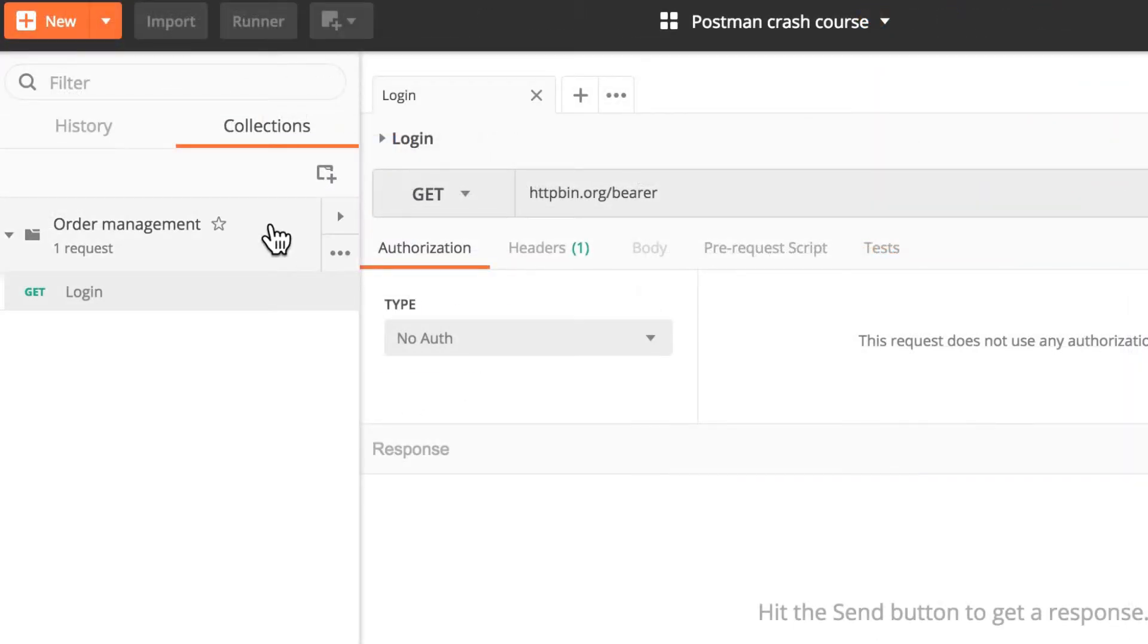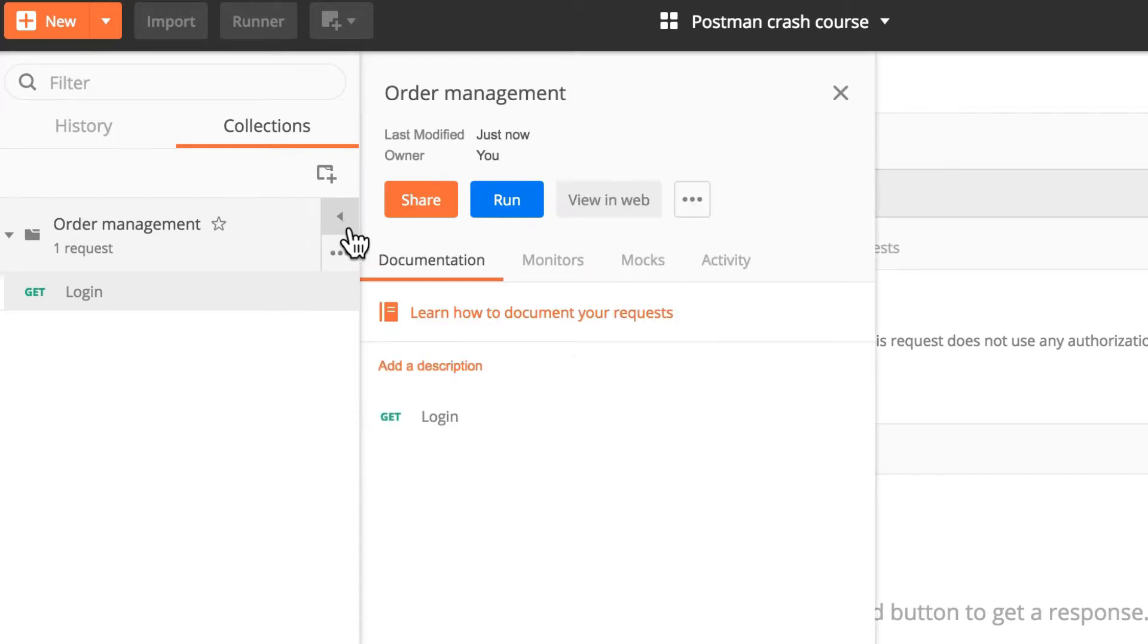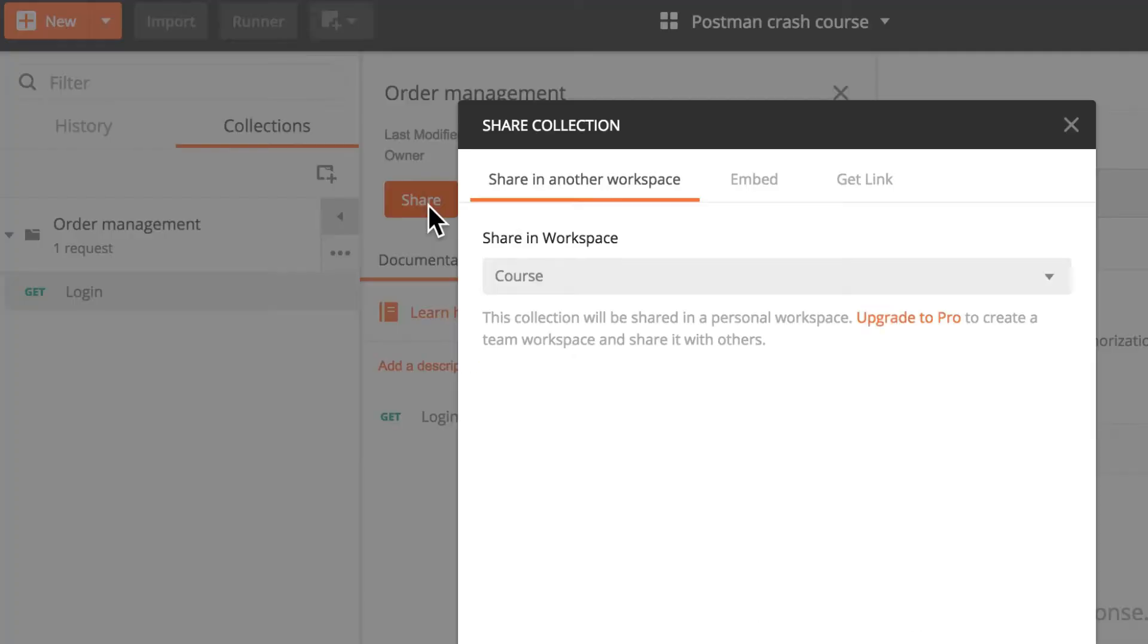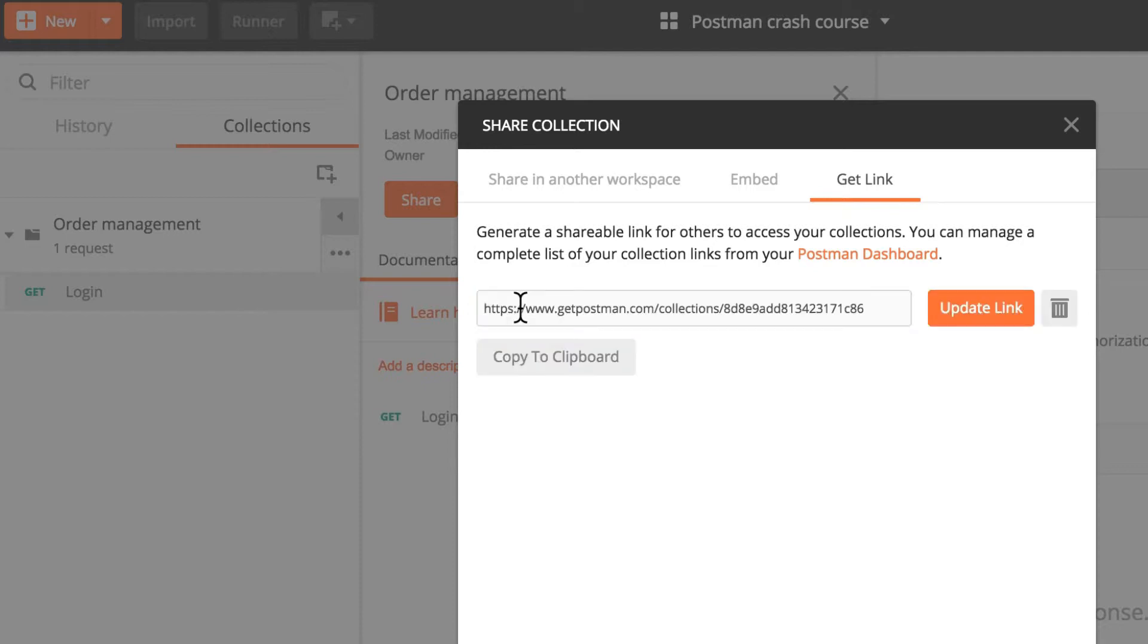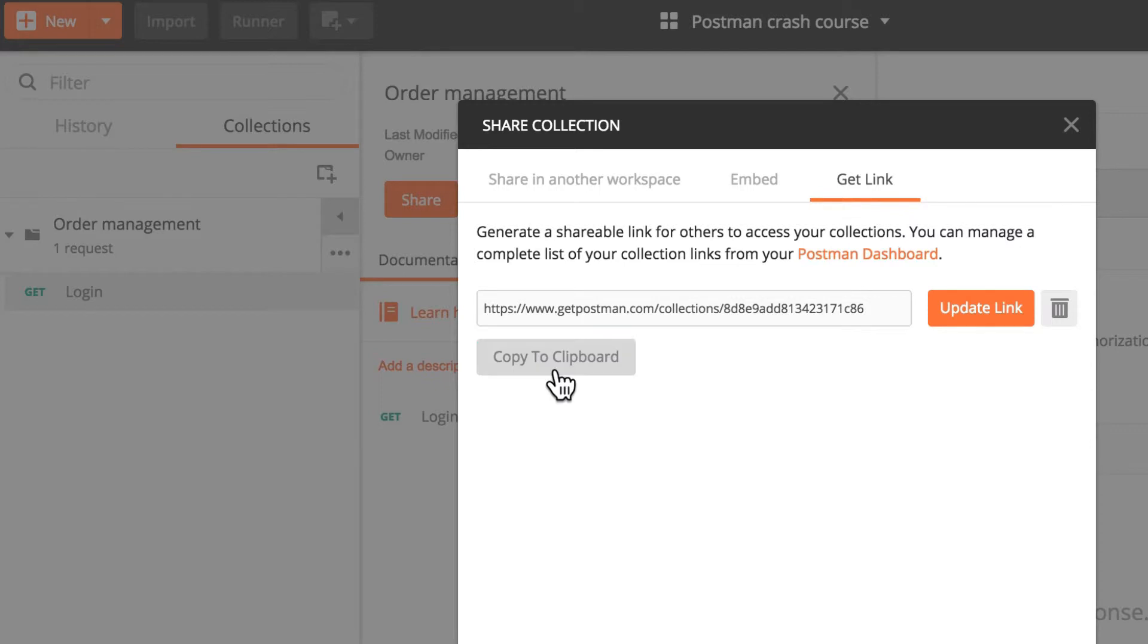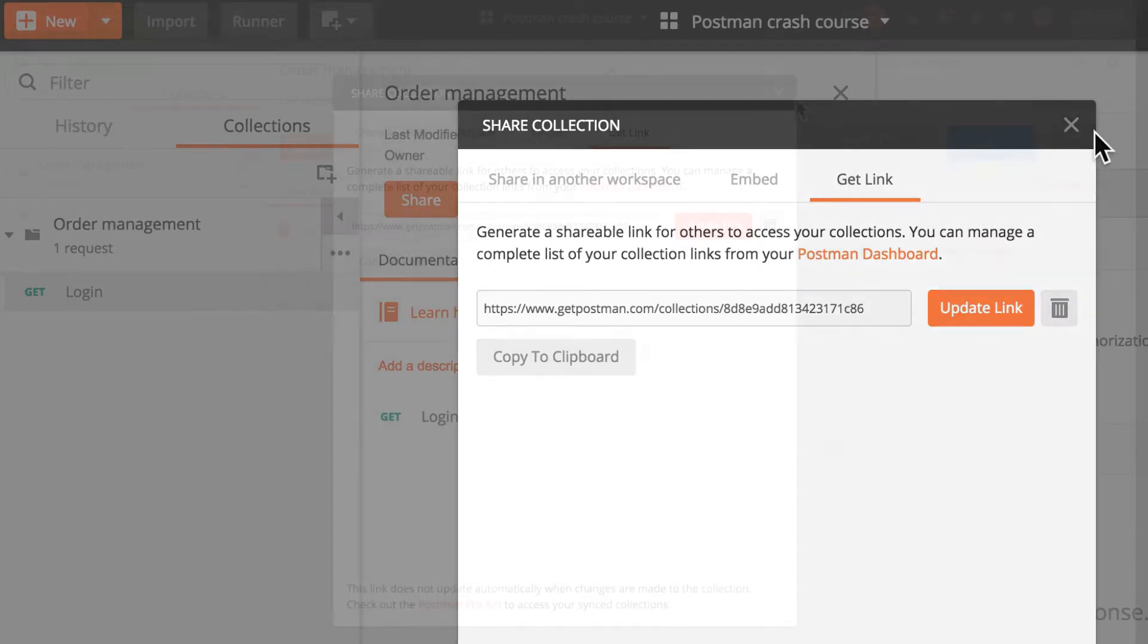I will hover over the collection, click this and click the share button and then I will go to get link. You will see that there are no links here, get link, and I simply can copy this and send this link to anybody else and somebody else will be able to import this collection.